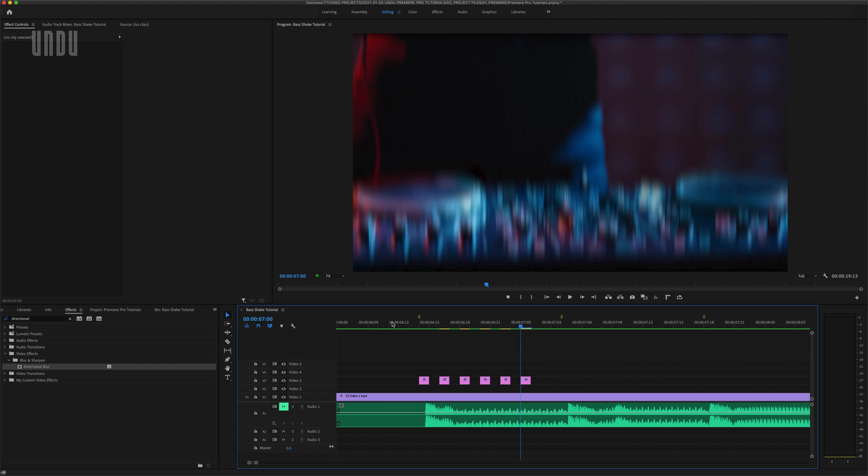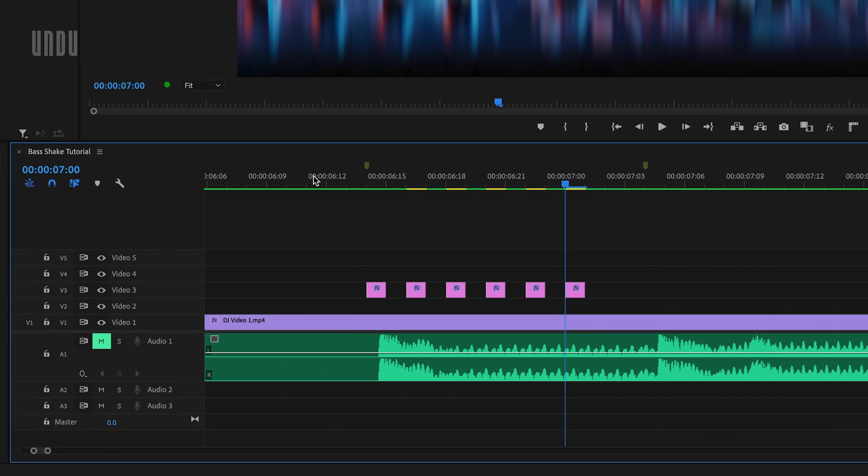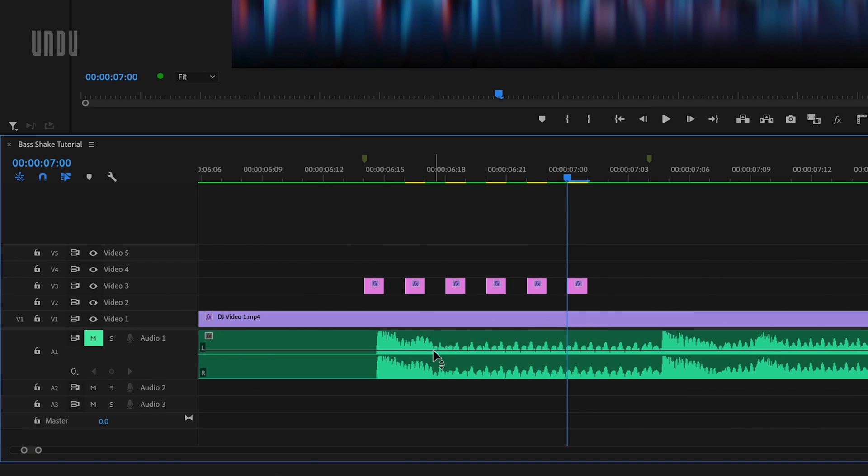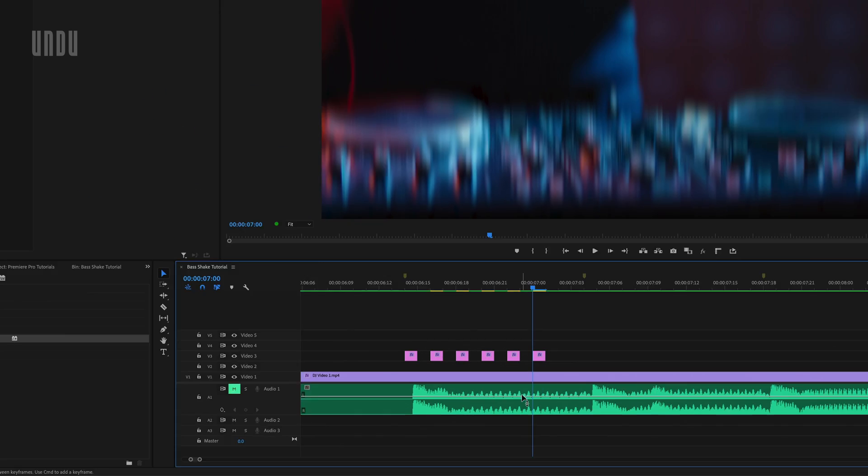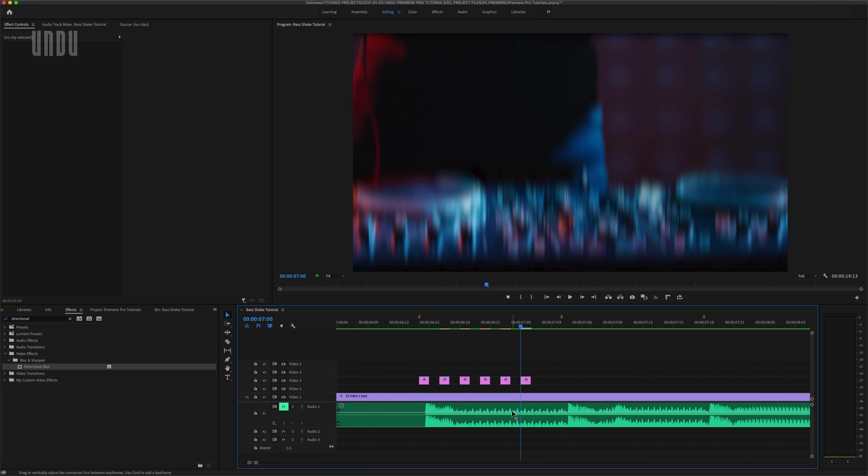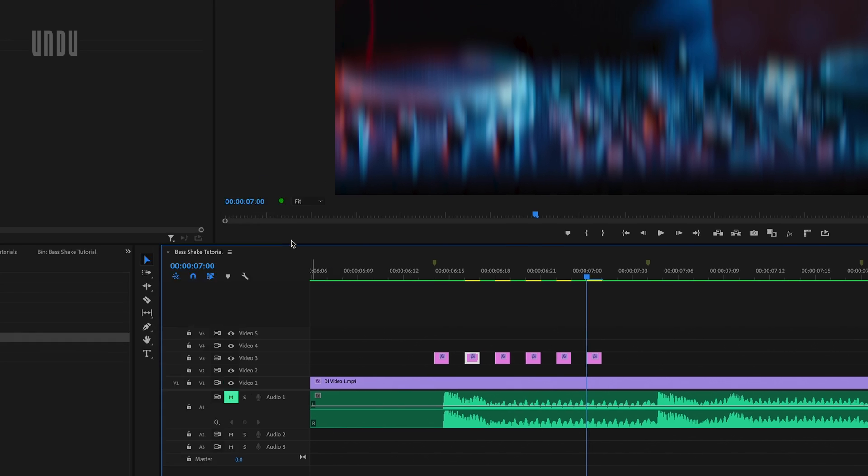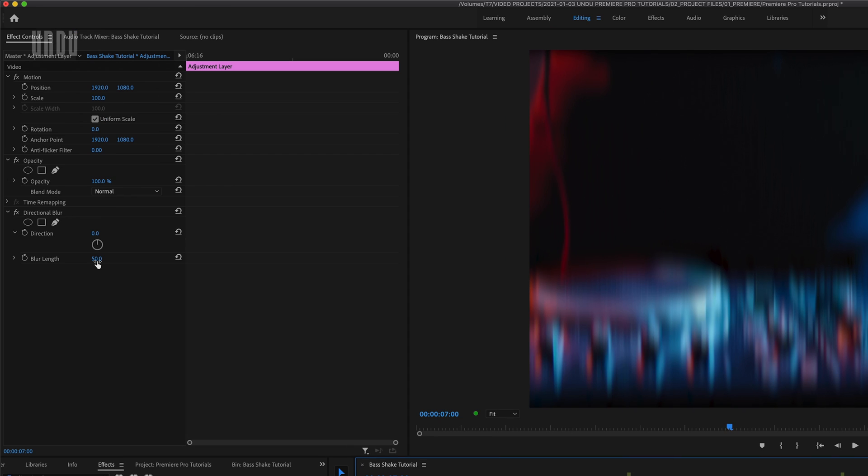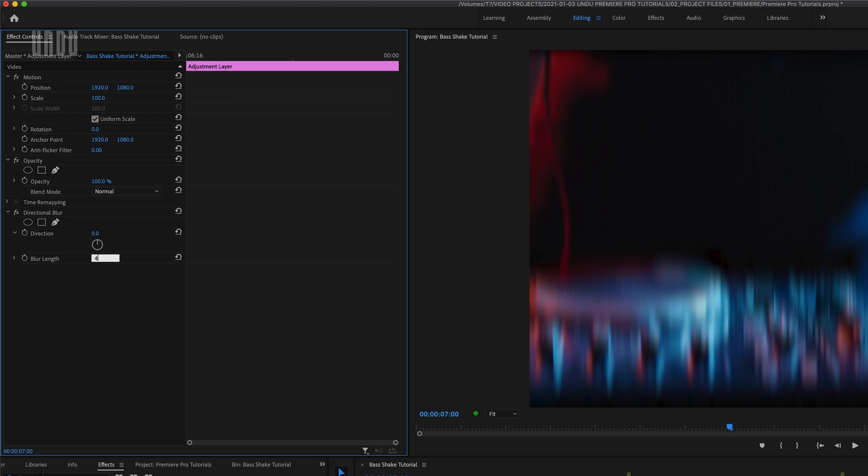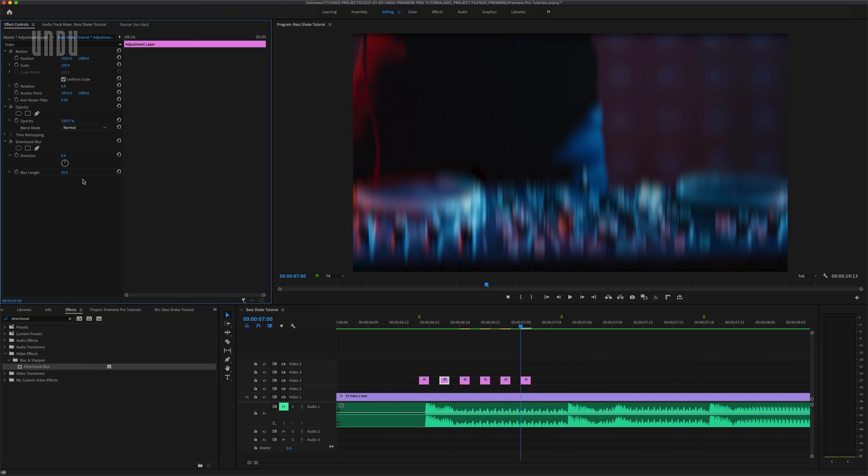So this already looks great, but there's an easy way to make this shake effect look even more realistic. In the audio you can see how the bass spikes and then trails off over time, and we can match that decrease in amplitude in our video. So the first bounce will be the strongest and then diminish over the next few frames. All we need to do is select the second adjustment layer slice and then decrease the blur length slightly. I'll lower that from 50 to 45 for this one.